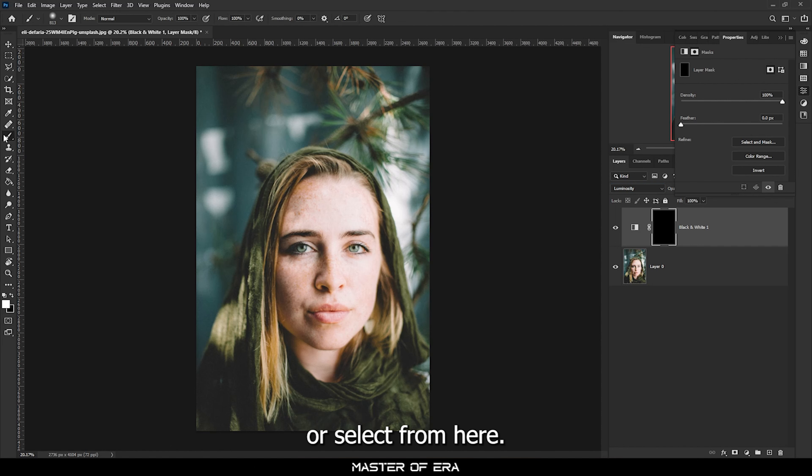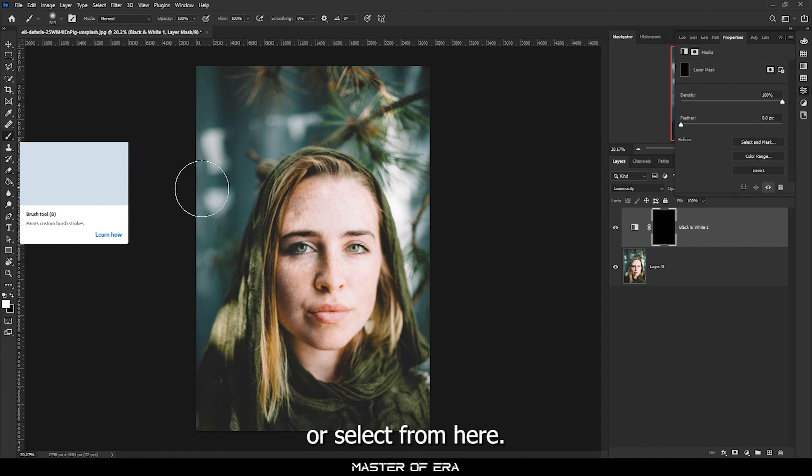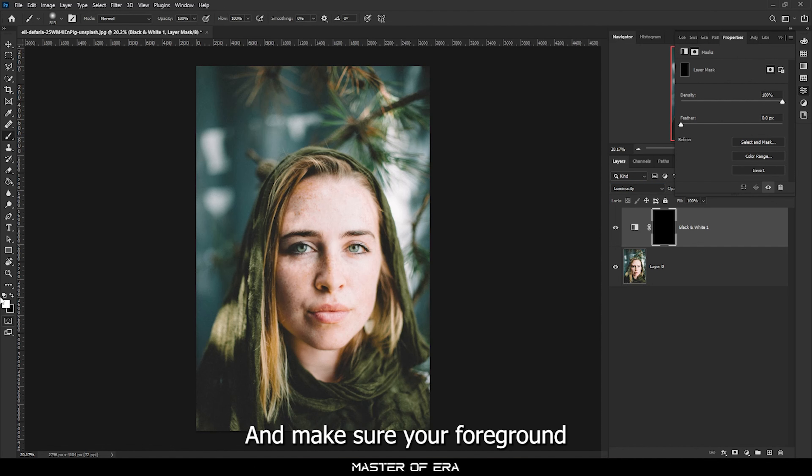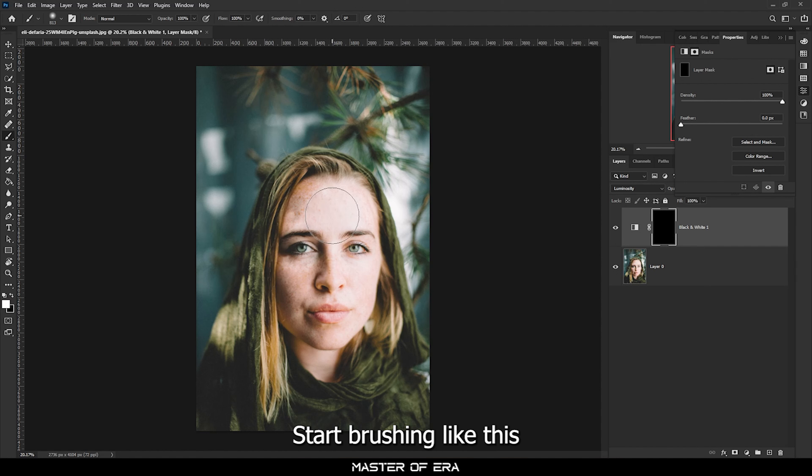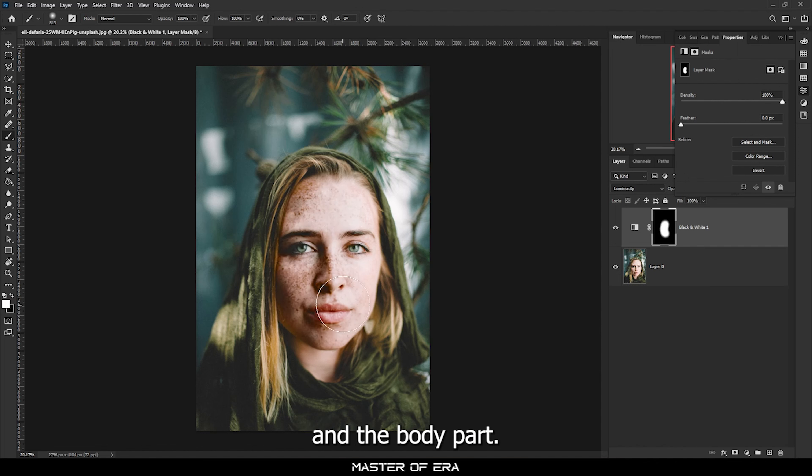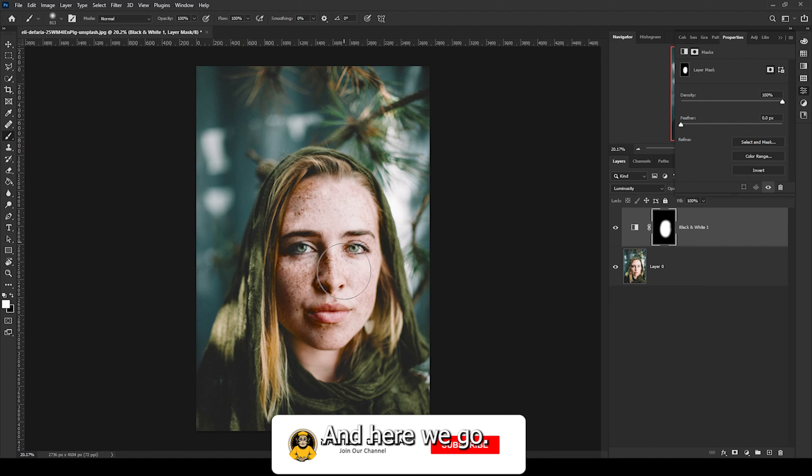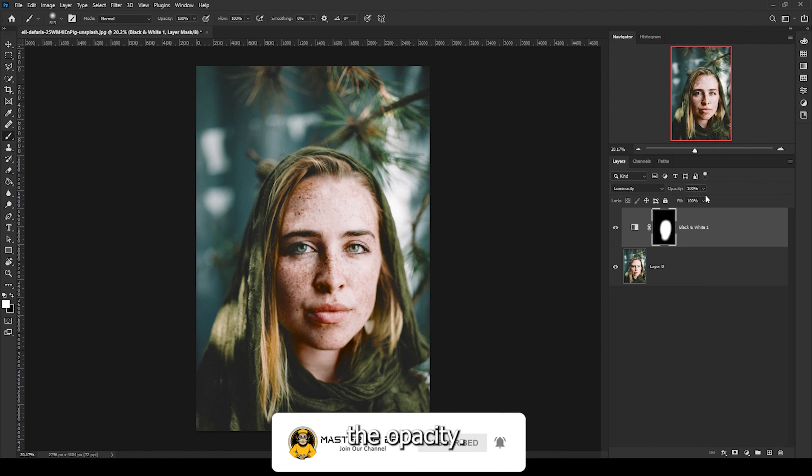Press Ctrl plus I to make an inverse mask and select the brush tool by pressing B or select from here. Make sure your foreground color is white and start brushing on the face and the body part.